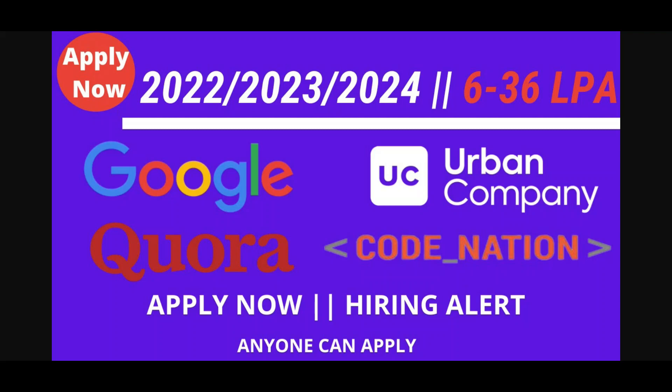Today I'm going to discuss a very big opportunity supported by Google, Urban Company, Quora, Code Nation, and other companies. The 2022, 23, 24 batch can apply and you can grab opportunities up to 36 LPA. Some branches can apply, so we'll see one by one how you can apply.